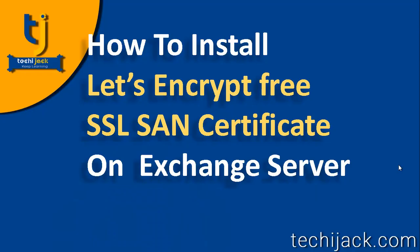Hello friends and welcome to TechieJack. In this video we will see how we can install Let's Encrypt free SSL SAN certificate on our Exchange Server. SSL SAN certificate is very useful if you are dealing with Exchange, as it makes your communication secure.